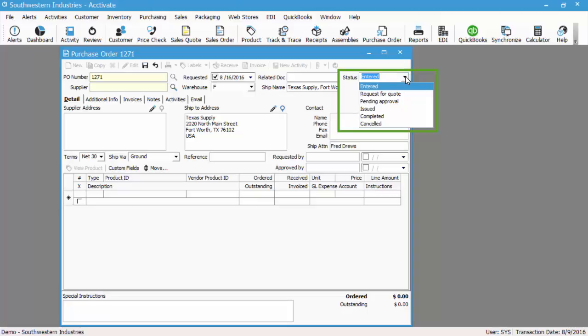Once the status is set to issued, the PO is officially in process, which means it's ready to receive an invoice. So let's go ahead and set it to issued.